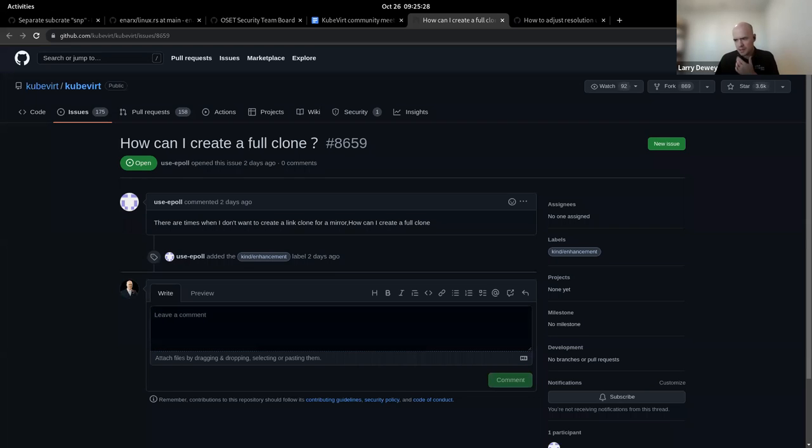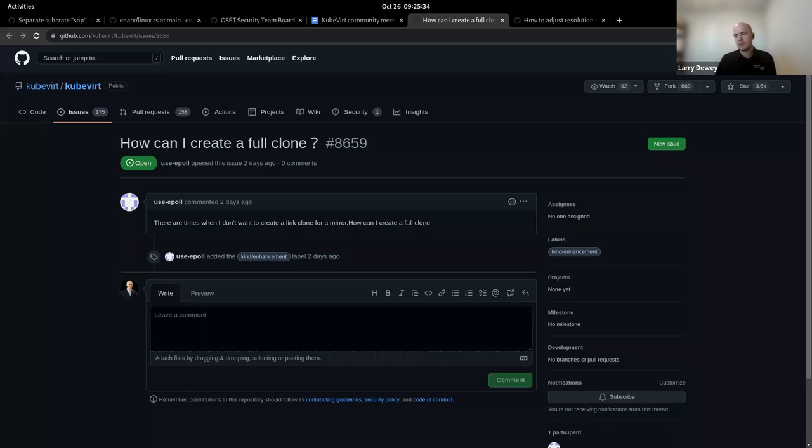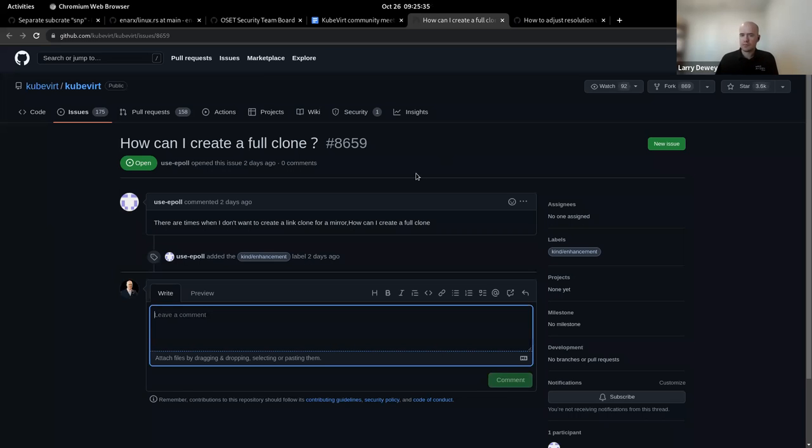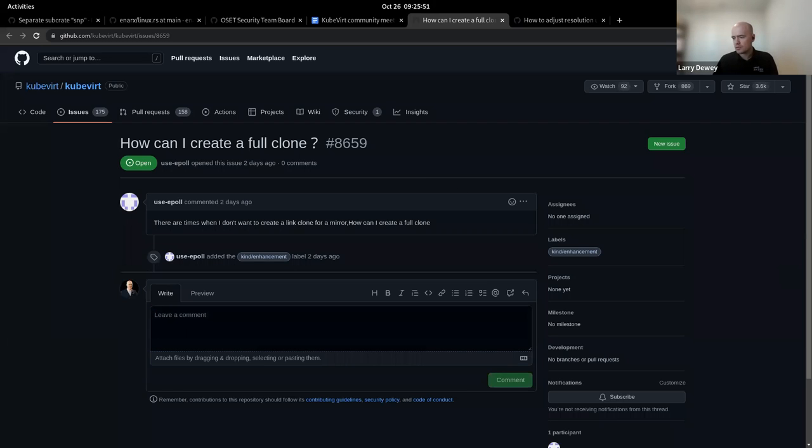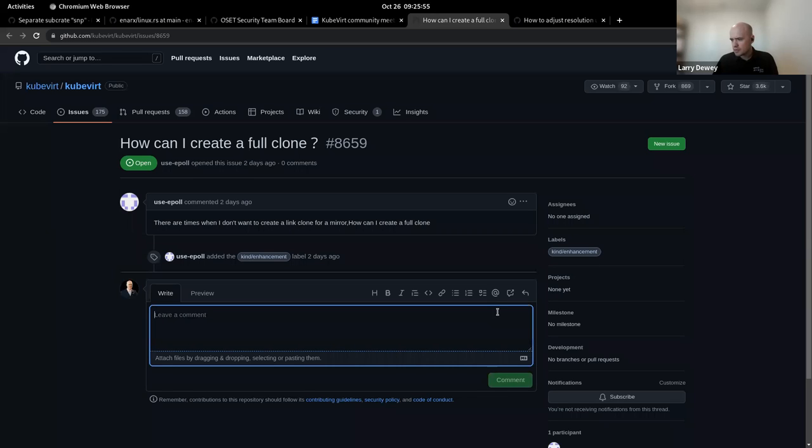I don't even understand what does he mean with a link clone and a full clone? I don't either, actually. That's why I was hoping somebody else might be able to make make some sense of it. I mean, does he want to clone a VM or what exactly does he want? Right. So I guess this is just I think we should just ask for more information on what exactly he wants to do.